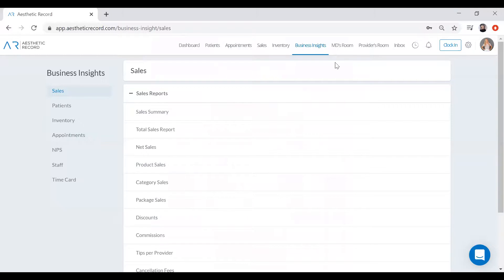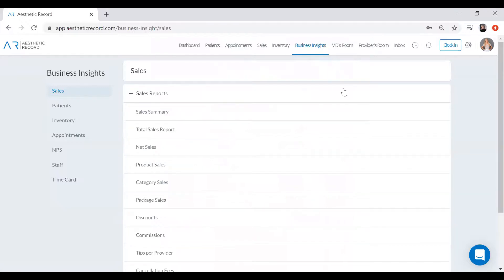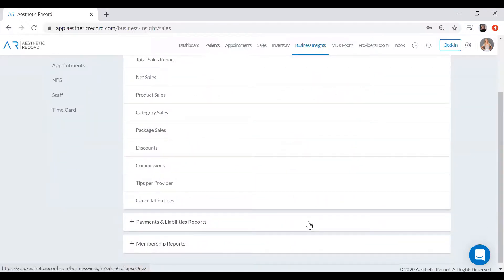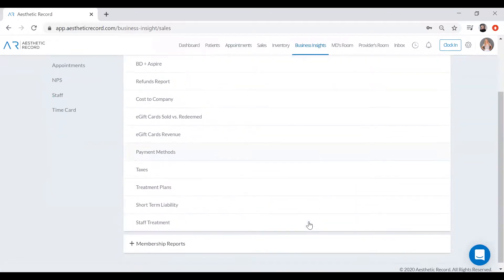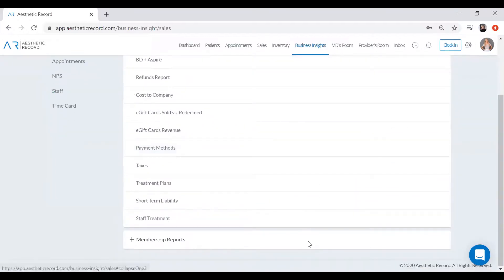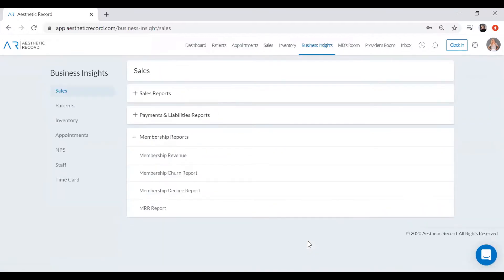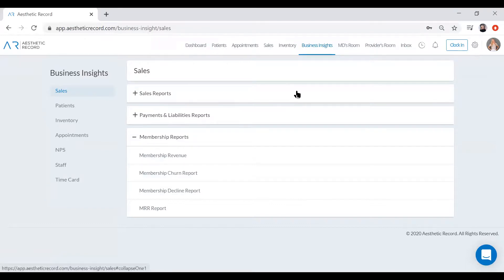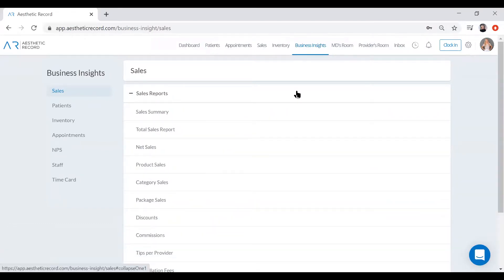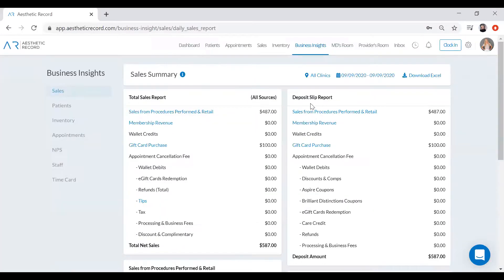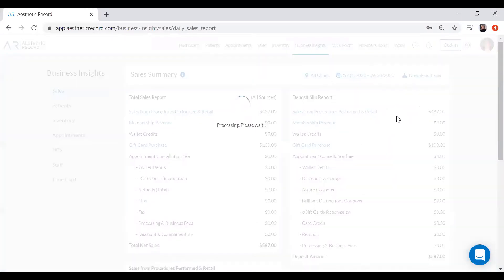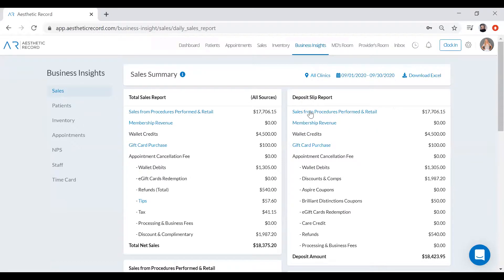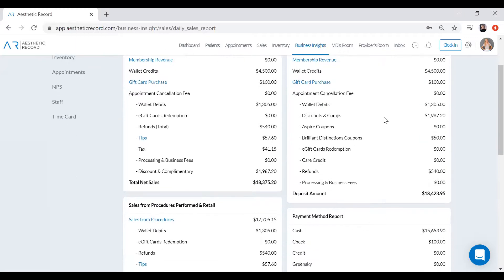So here for sales specifically, you can see that you have access to your general sales reports, your payments and liabilities, and your membership reports if you implement monthly memberships in your practice. A really good report to run just at the end of the day every day is the EOD summary. Now you can shuffle through the different dates here and then anything that's highlighted in blue, you can click into it and it will produce its own separate report. That way you can really see where those numbers are coming from.